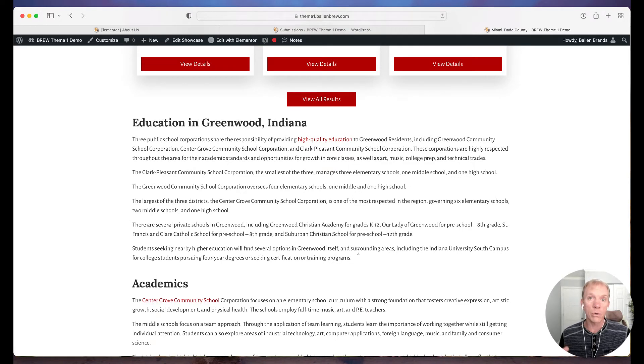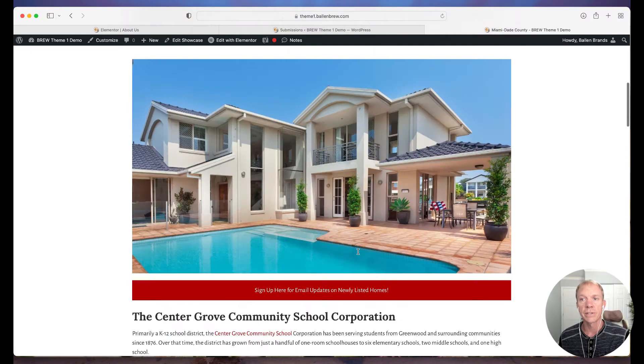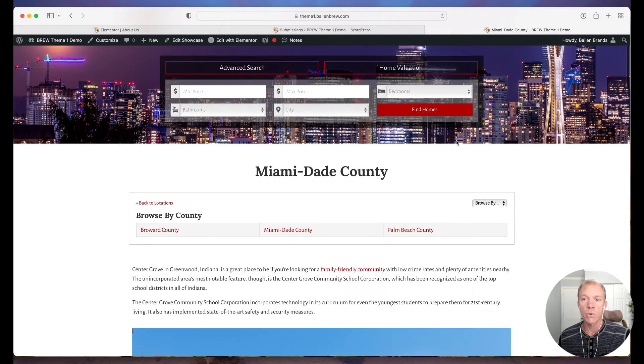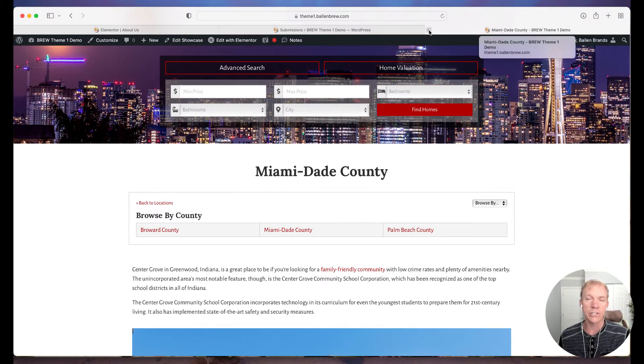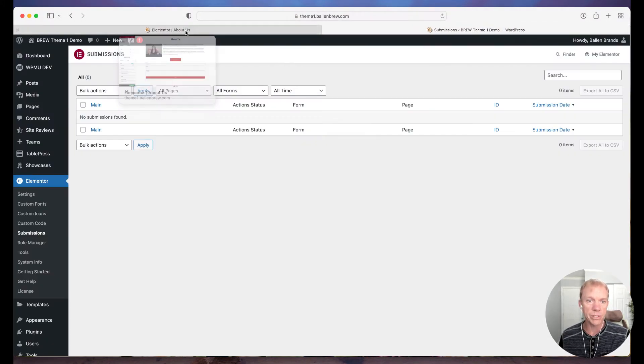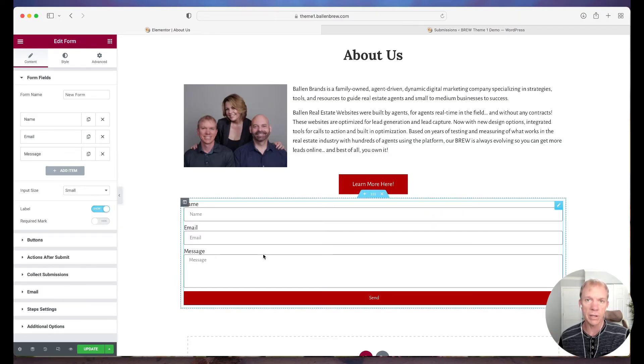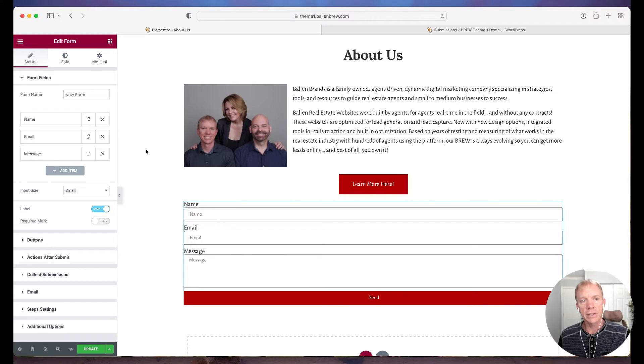But if I do that and I just go ahead and create a new form every single time by using that form widget right here and just dragging that over, then I'm essentially recreating a form every single time.